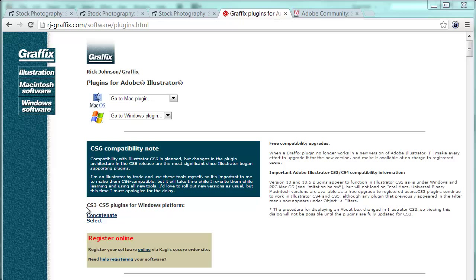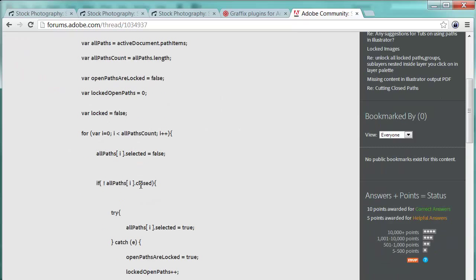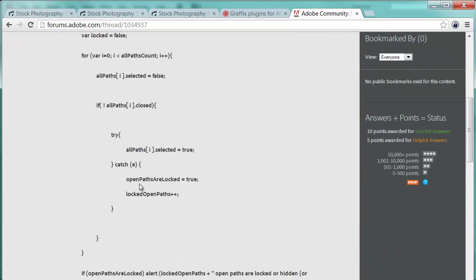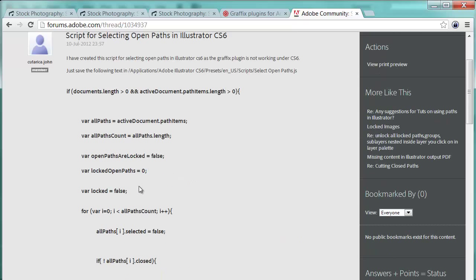There is a fine workaround offered though at the Adobe community forum at forums.adobe.com/thread/1034937. Here you can find a JavaScript for selecting open paths in Illustrator CS6. Here is the small JavaScript. You need to copy the script and then use a text editor - a plain text editor of your choice, Notepad or Notepad++ - to save this as a plain JavaScript file. Just follow the instructions on this website.